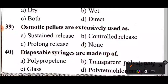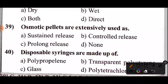Question 39: Osmotic pellets are extensively used as what? The answer: Option B — osmotic pellets are extensively used as controlled release drug delivery systems.